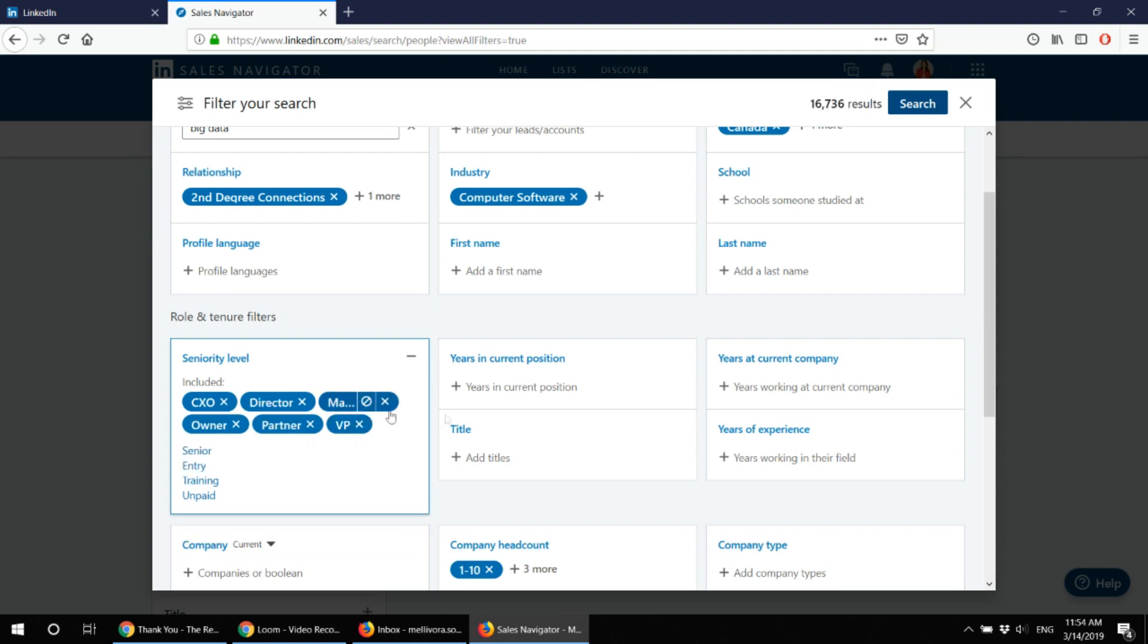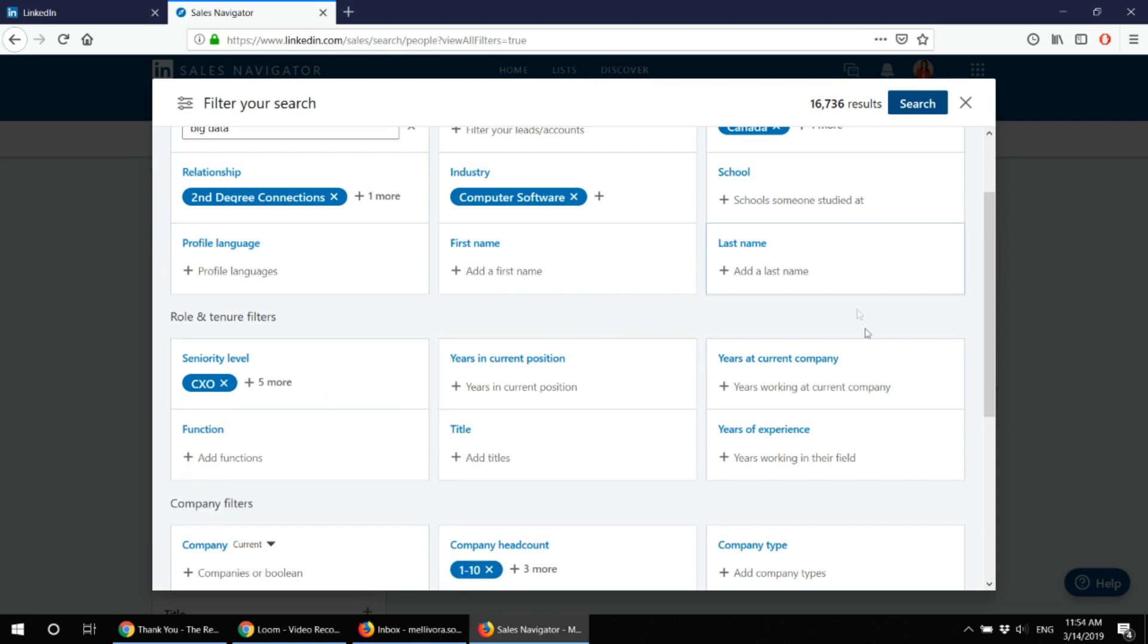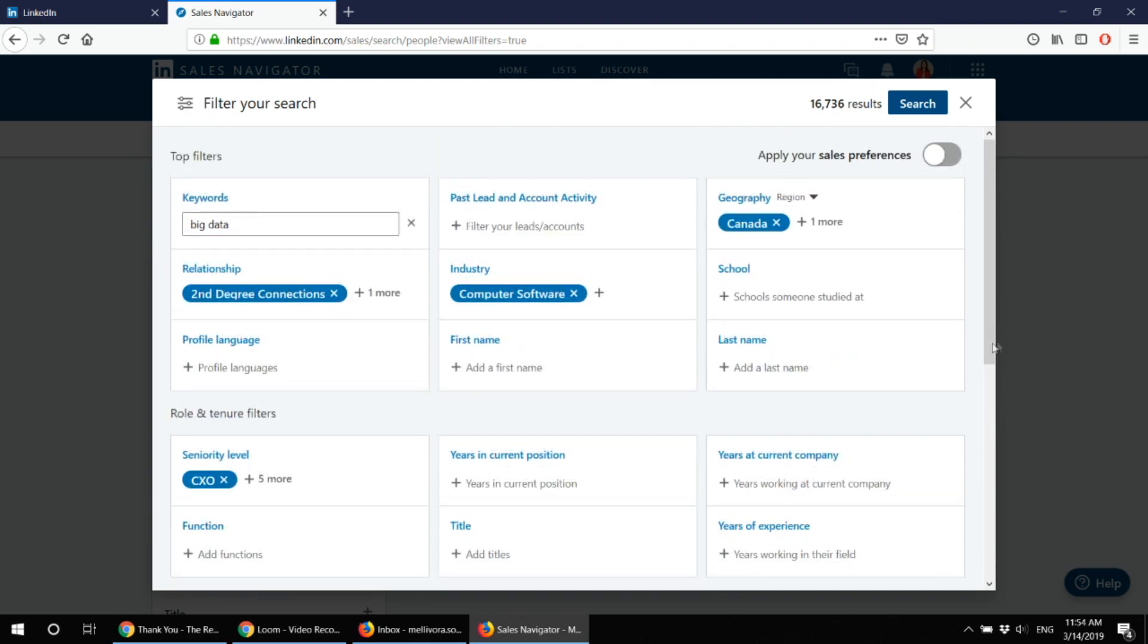Why managers? Because most times it's actually managers who are looking for the right fit for their projects. They will be your bridge to the decision makers. They will be your advocates in the company you will be targeting for. Okay so I've got here 16,736 results and I click on the button search.